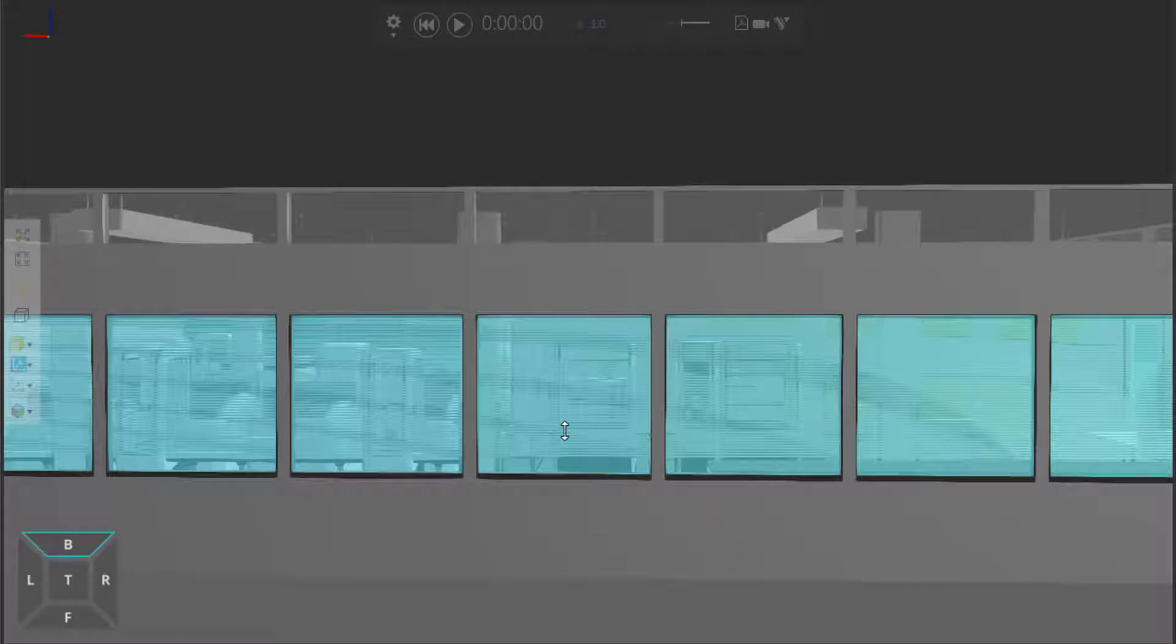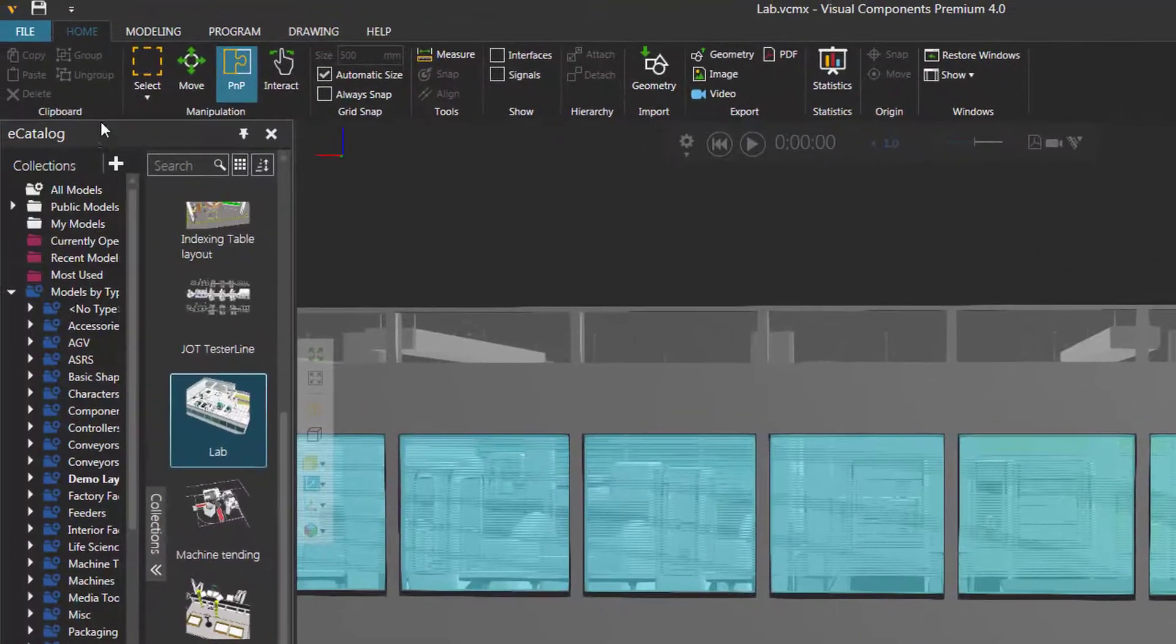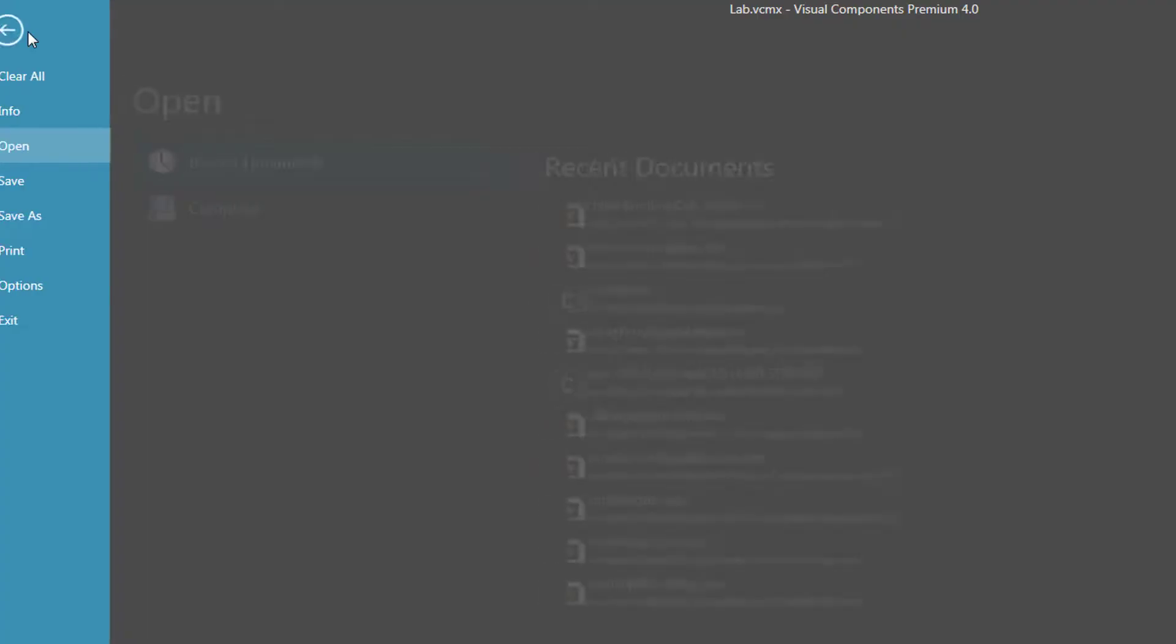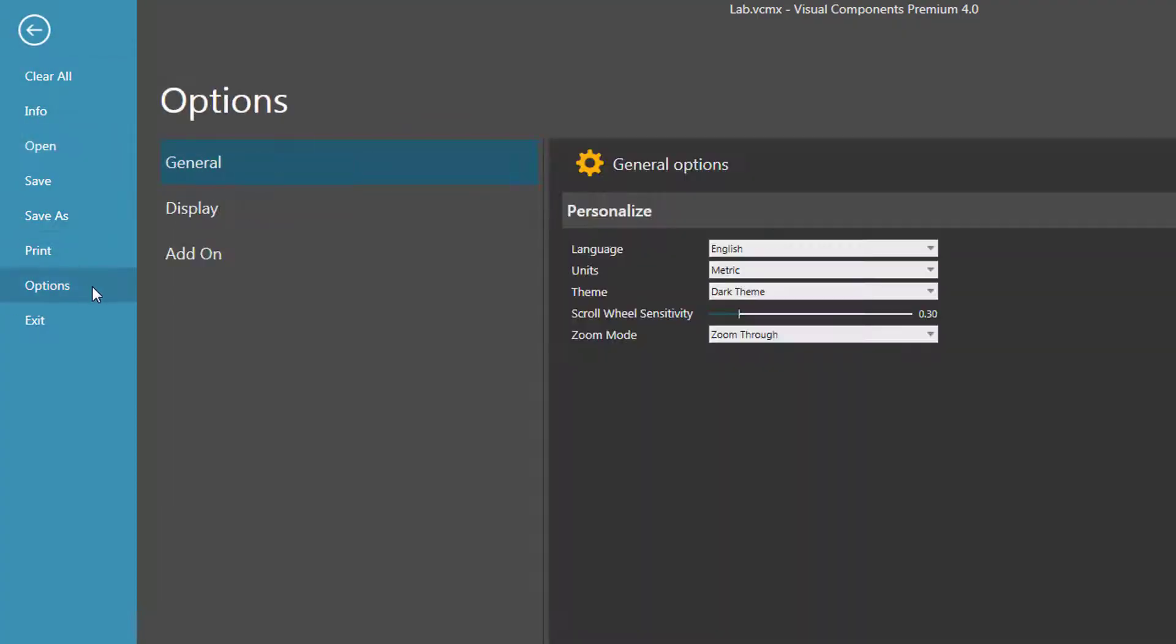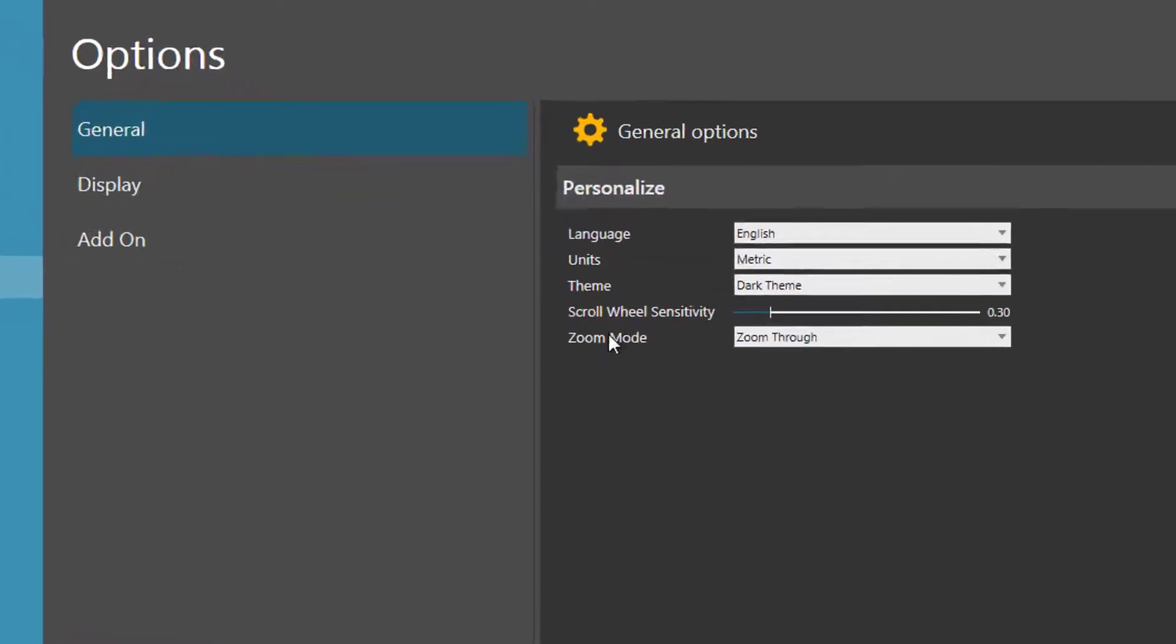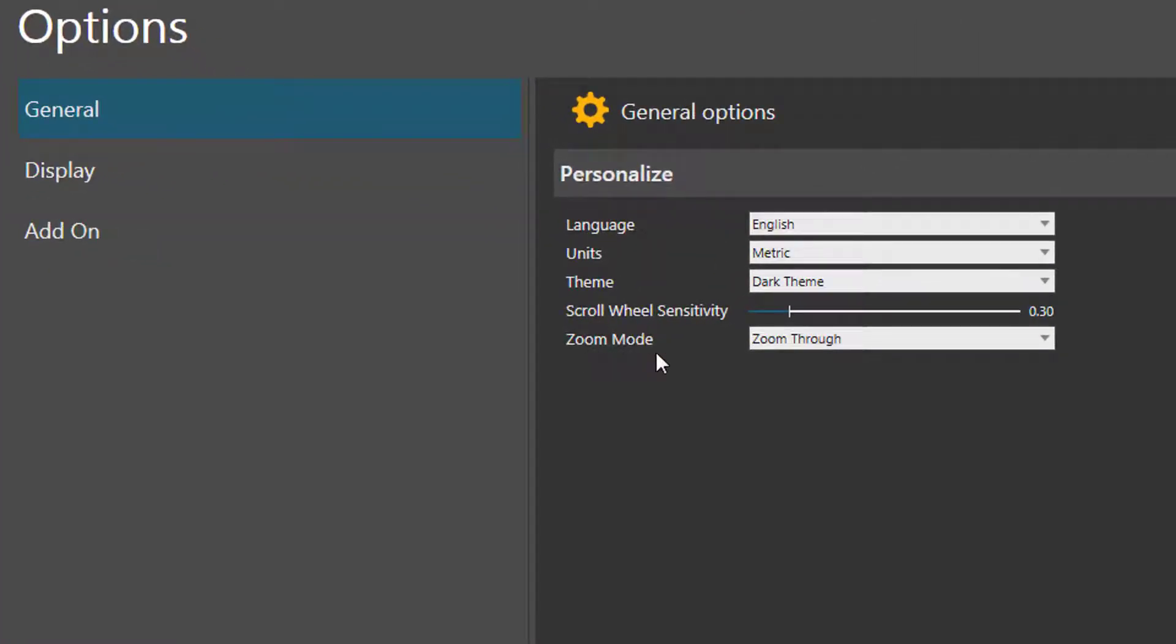Now, the other mode for zooming the camera allows you to zoom towards your center of interest, but not through it. Let's now click the File tab to go backstage, click Options, and under your General Options, here's the Zoom Mode setting. And by default, it should be Zoom Through to allow you to zoom through everything in the 3D world.